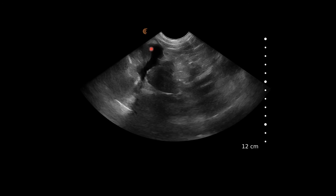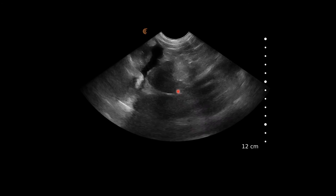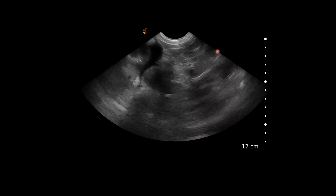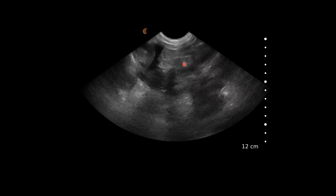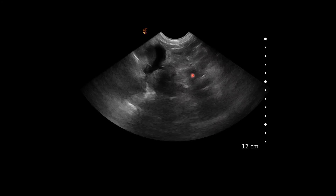Again, the left adrenal is seen here with the kidney popping into view.